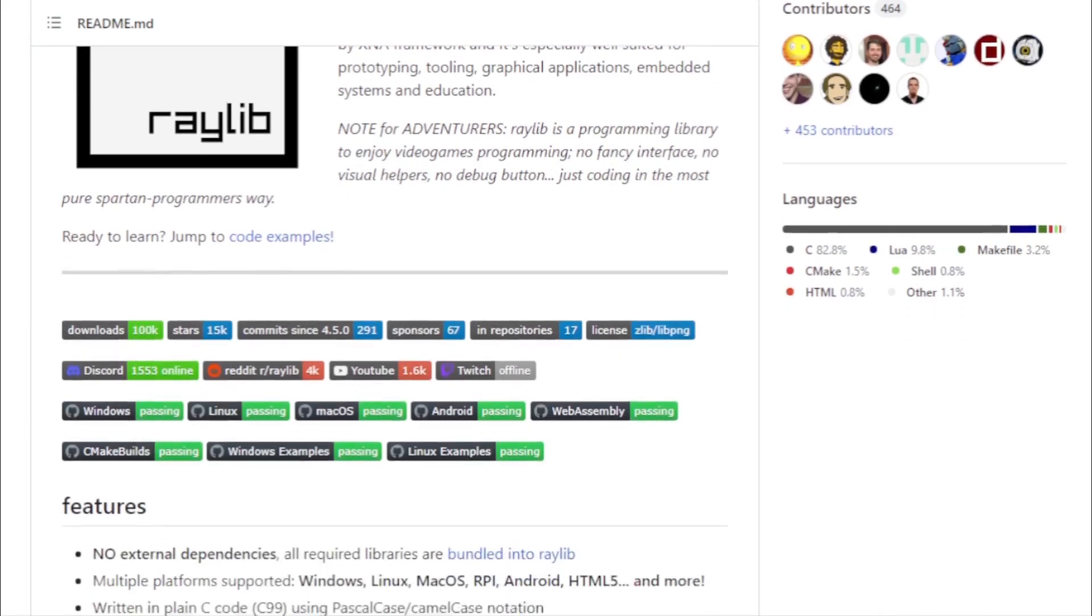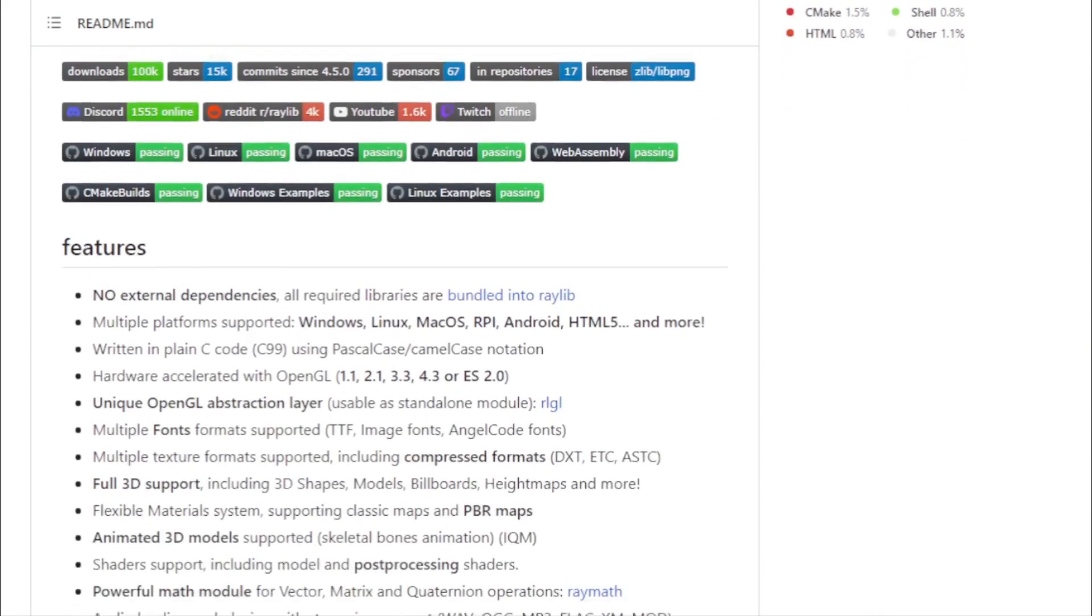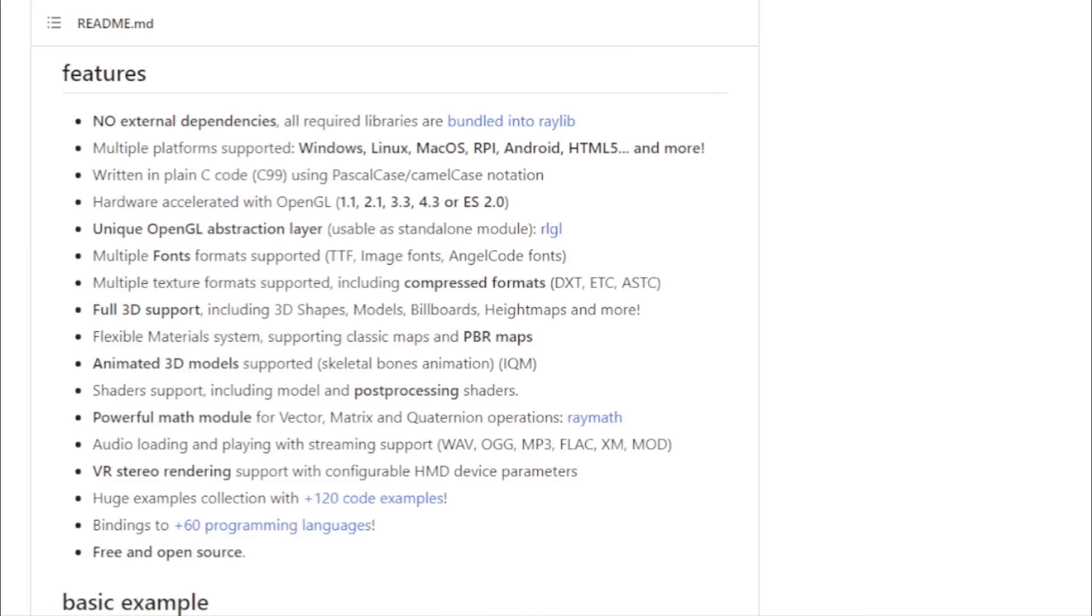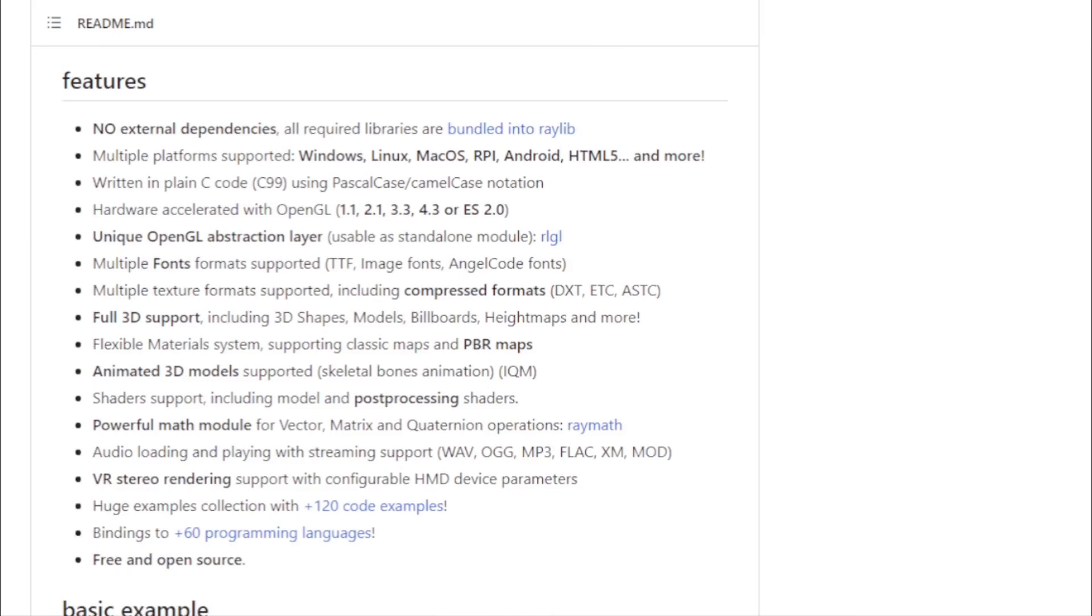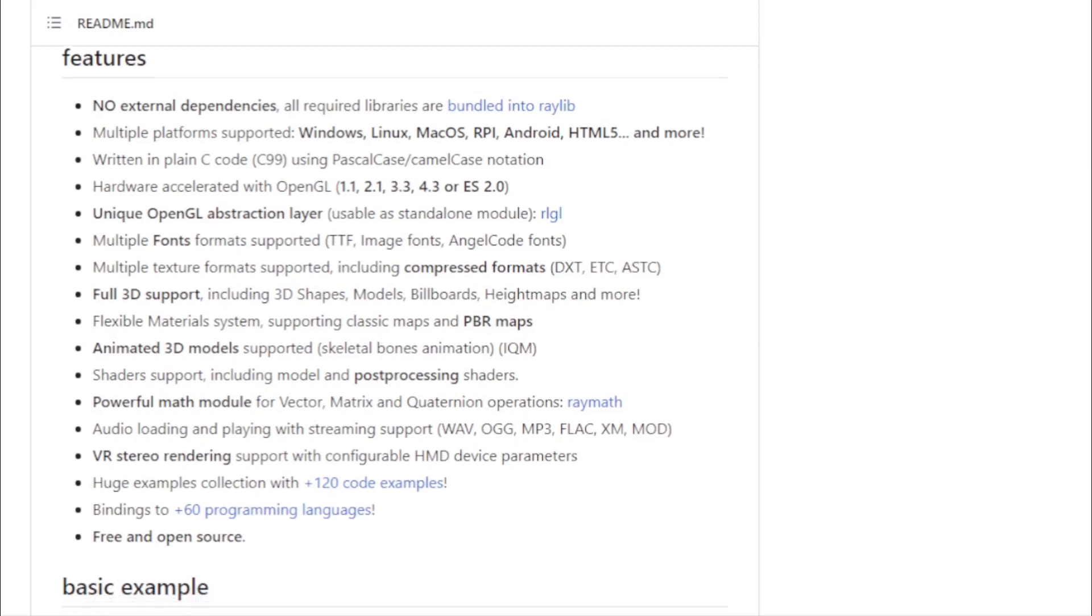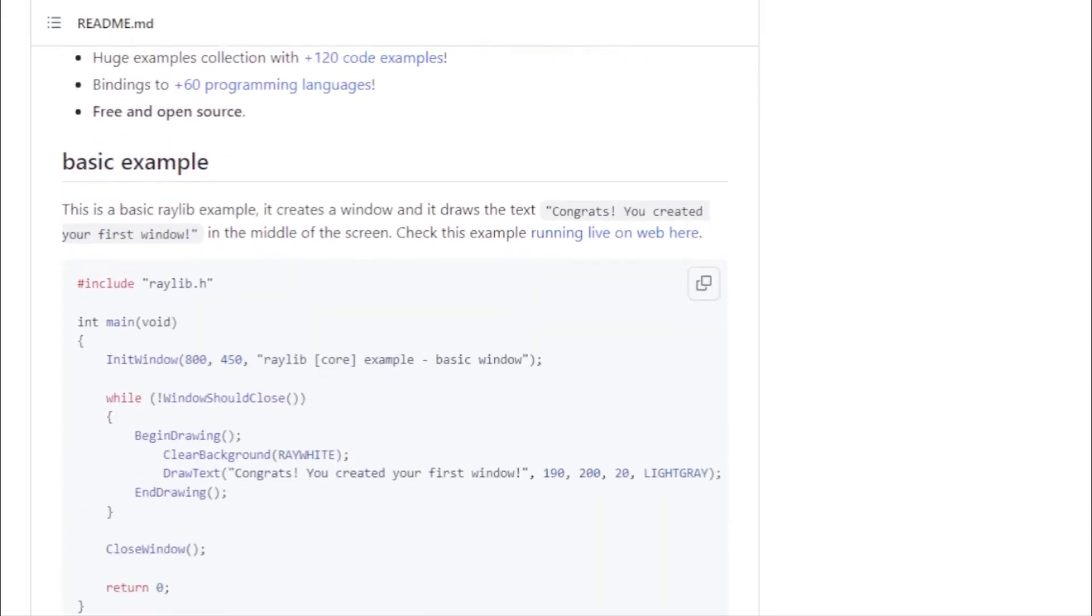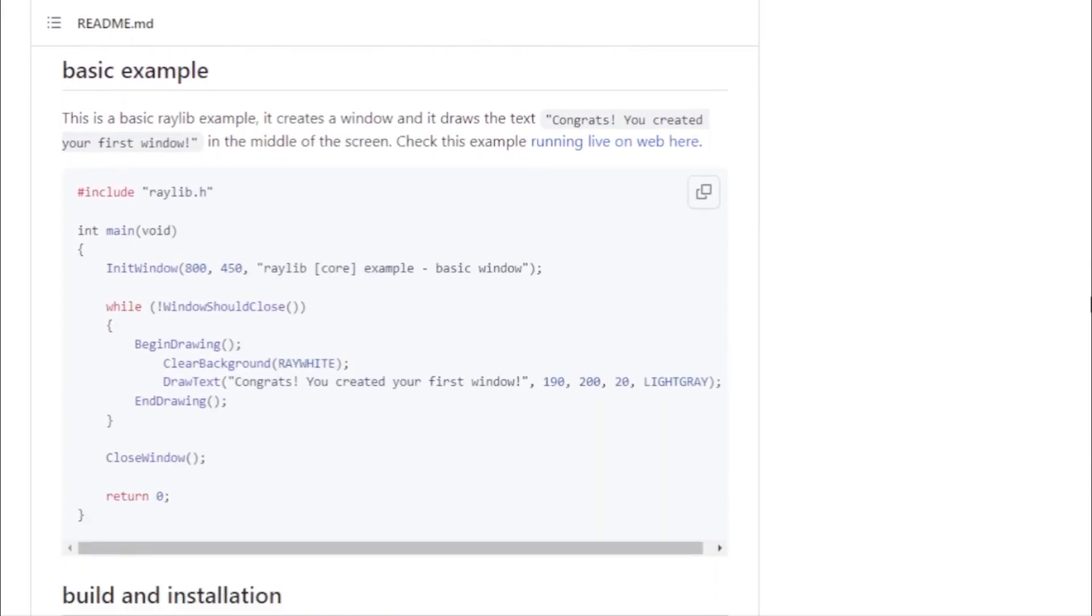One of Raylib's standout features is its lack of external dependencies. Everything you need is bundled within, ensuring a smooth development experience. This self-contained nature is a boon, especially for beginners who might find setting up development environments daunting. But don't let its simplicity fool you. Raylib is versatile.